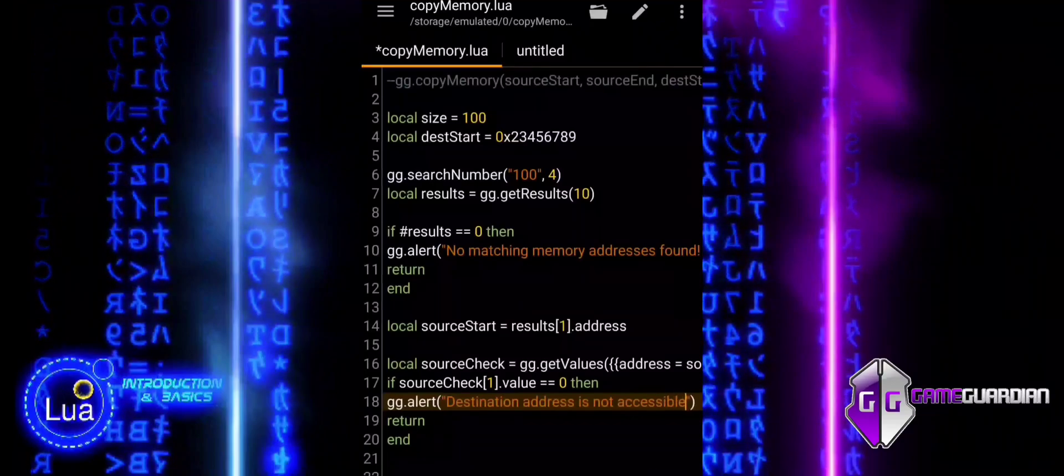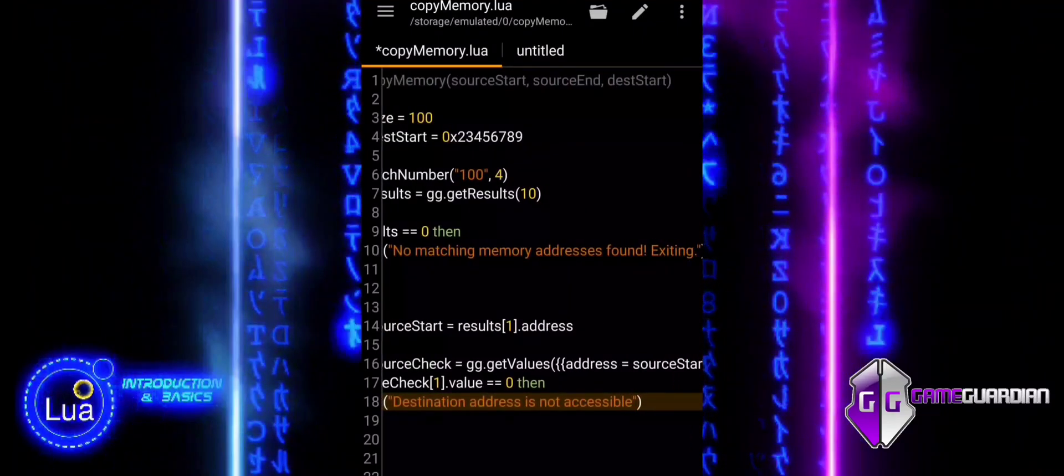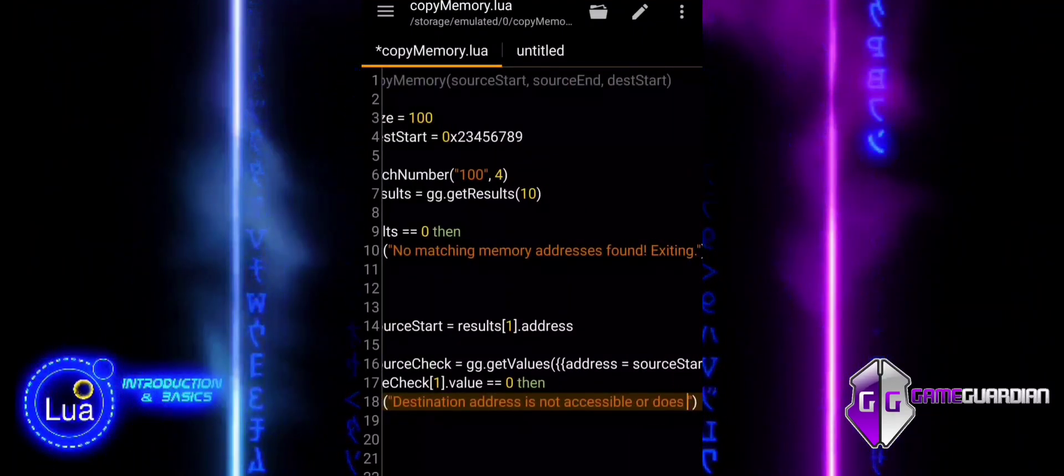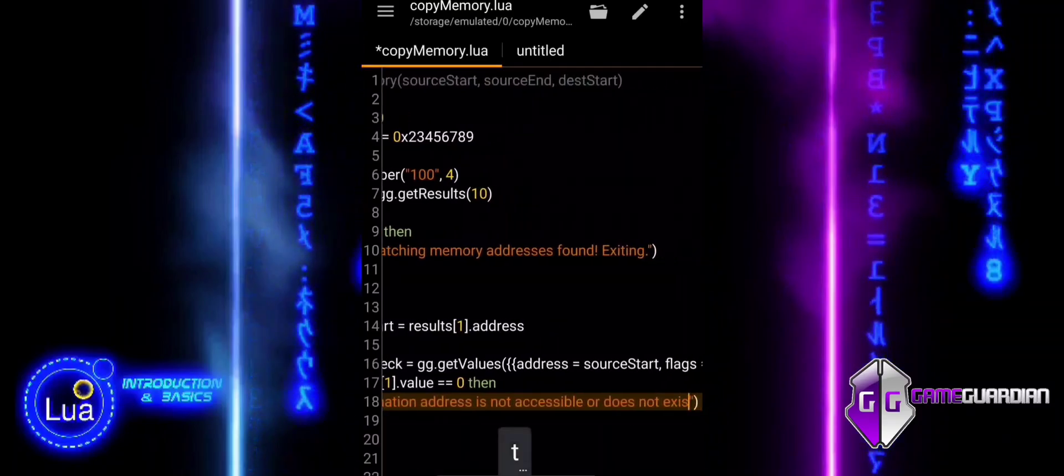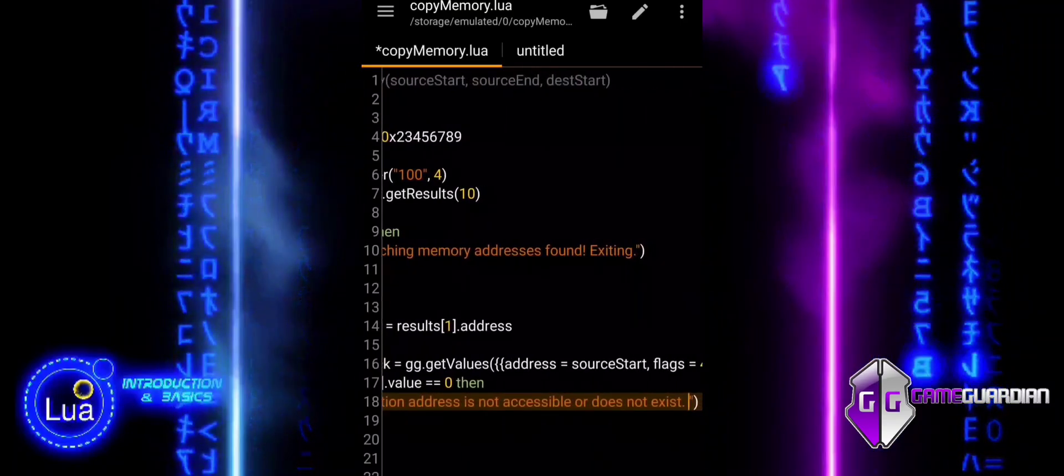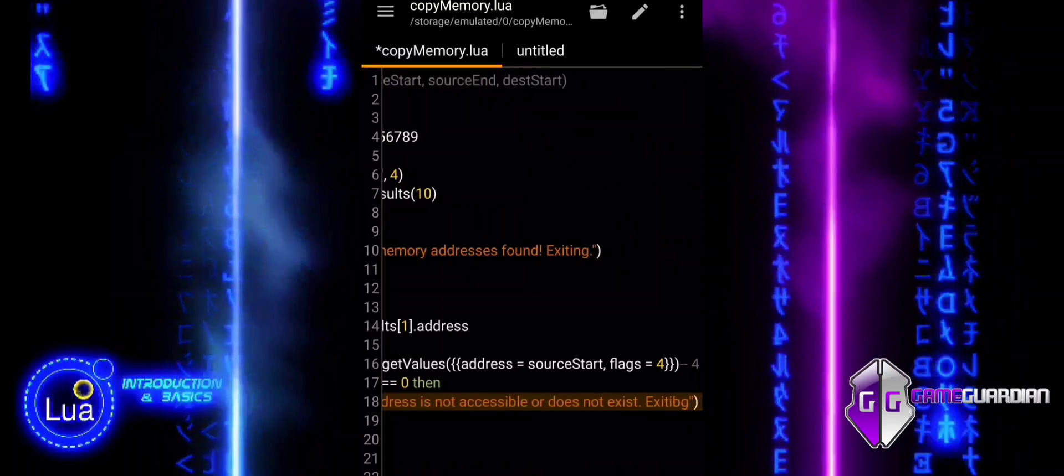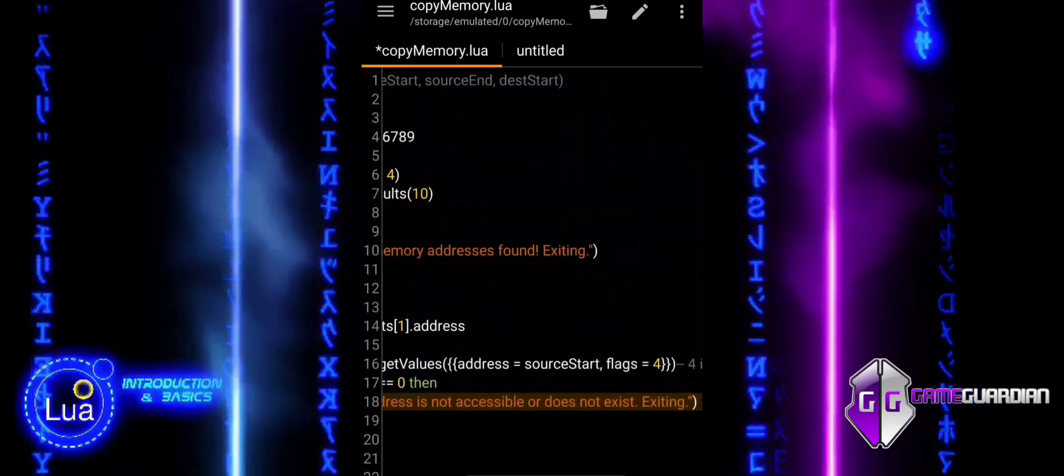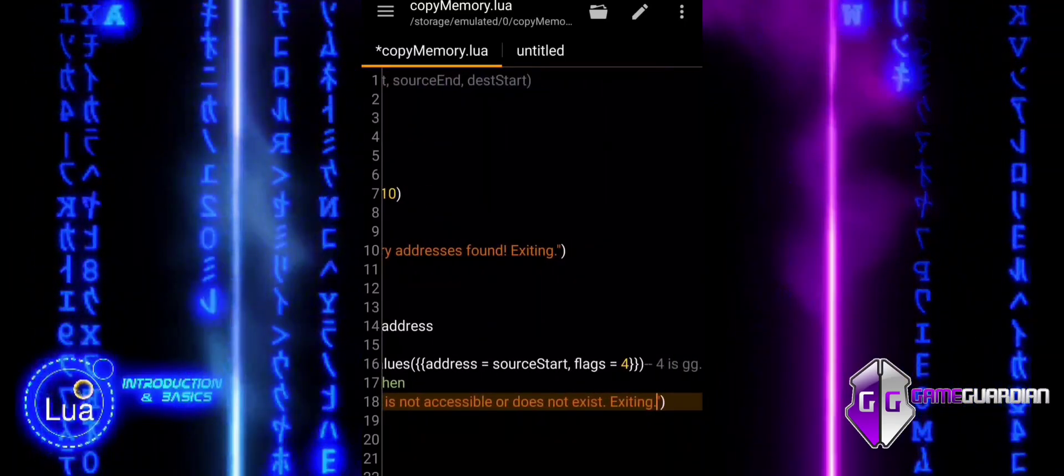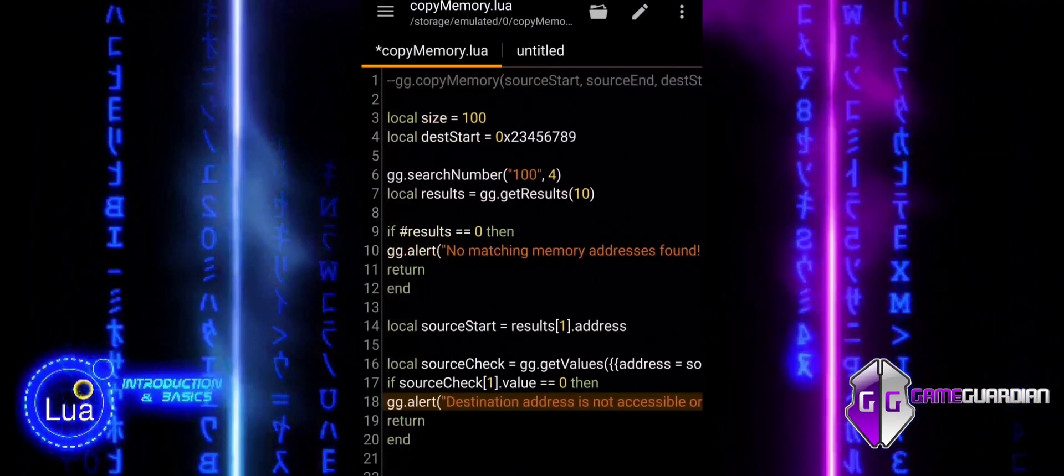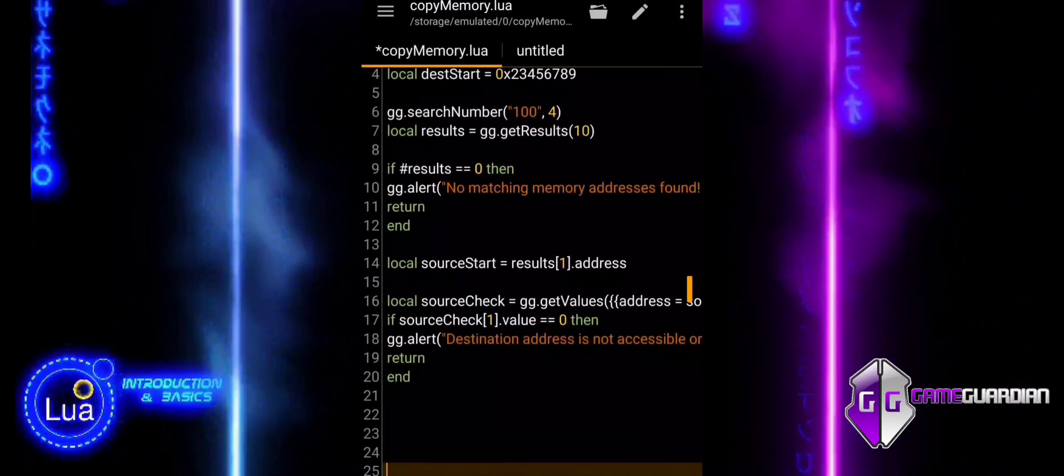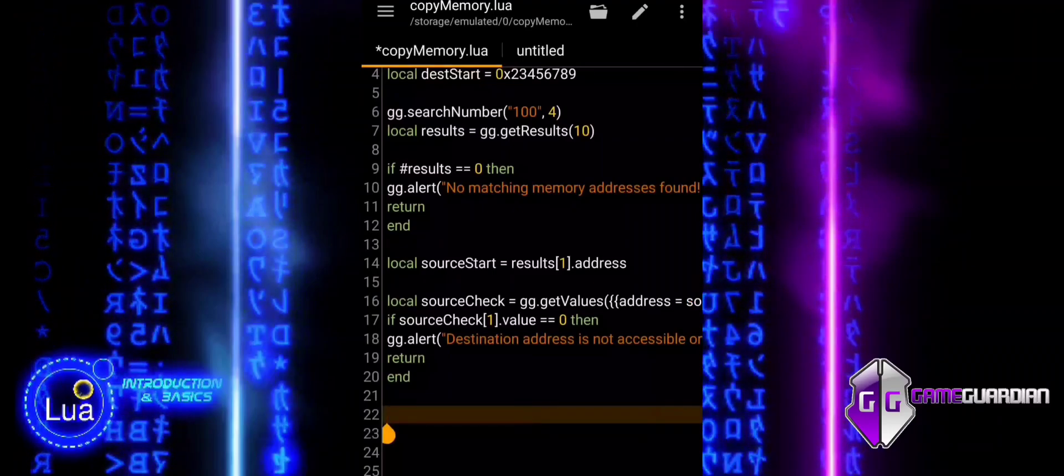Results is a table containing the results of the memory search. Each entry in this table is itself a table, containing fields like address. SourceCheck is a table returned by ggGetValues, containing the value at the specified memory address. The function expects and returns tables, making it a flexible way to handle multiple memory addresses and their values.